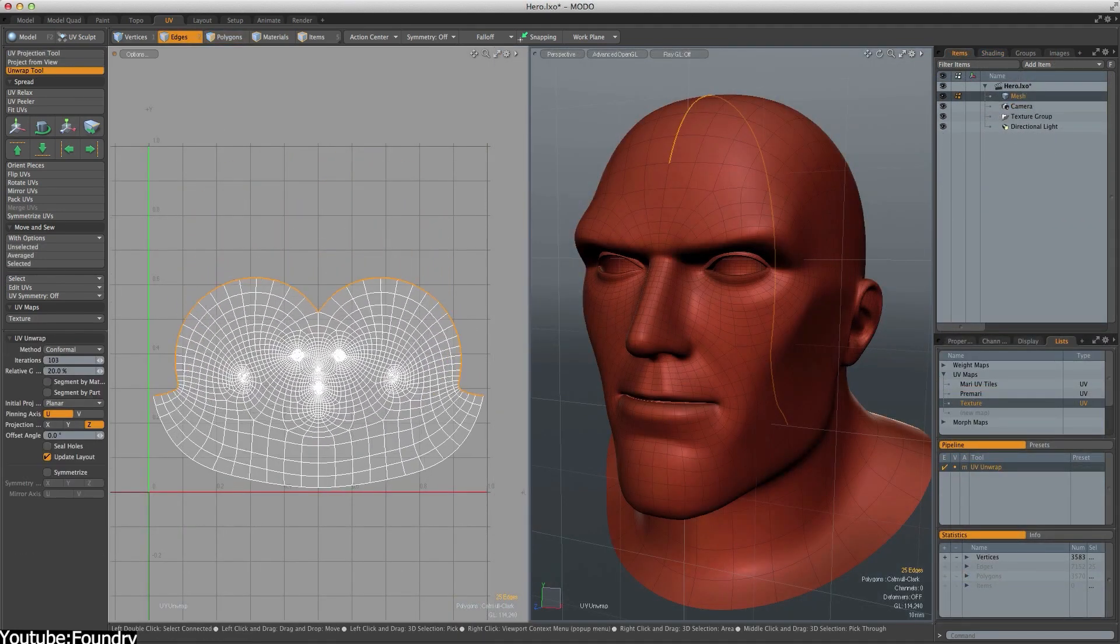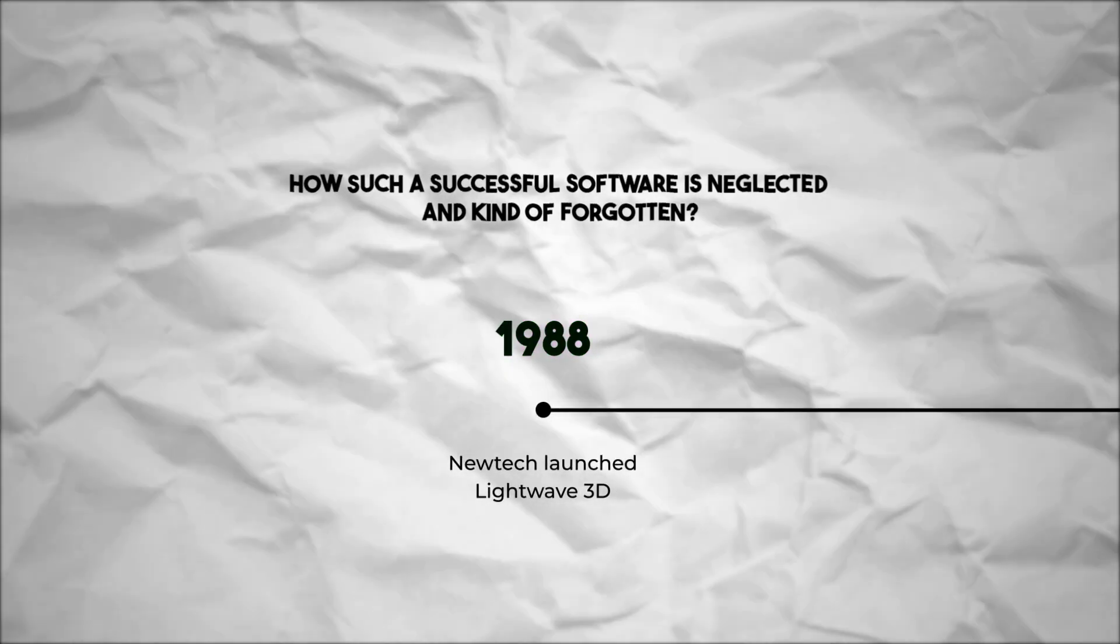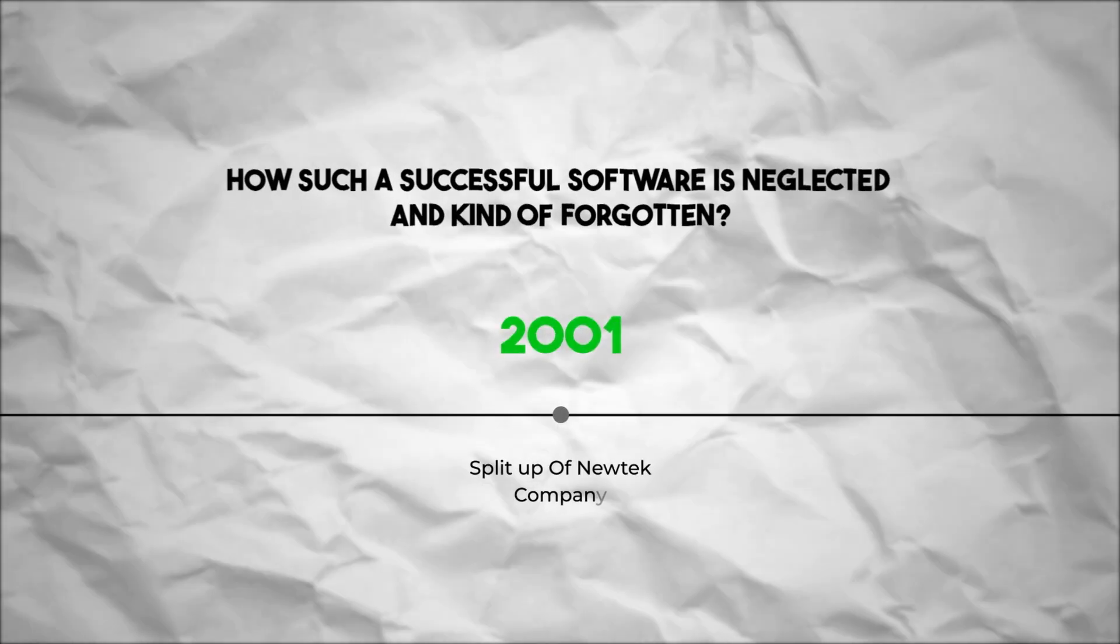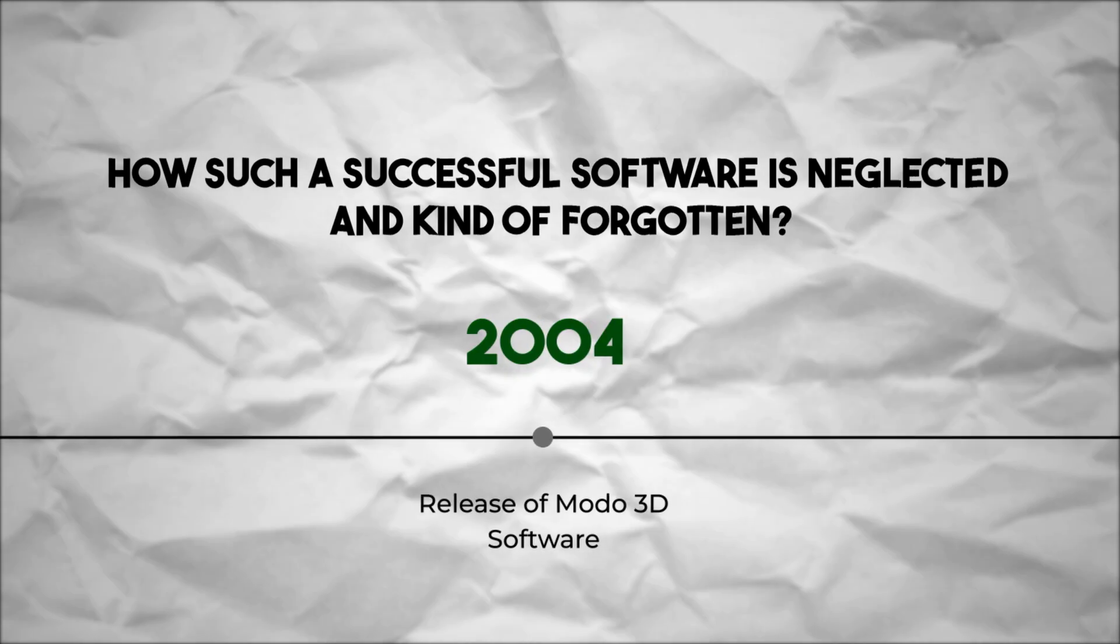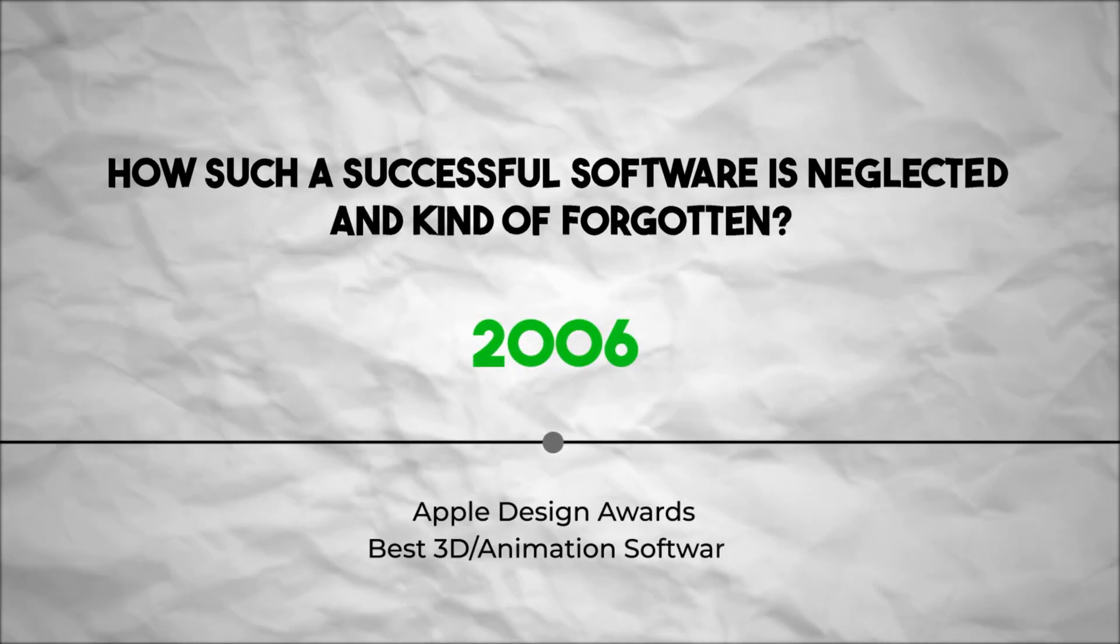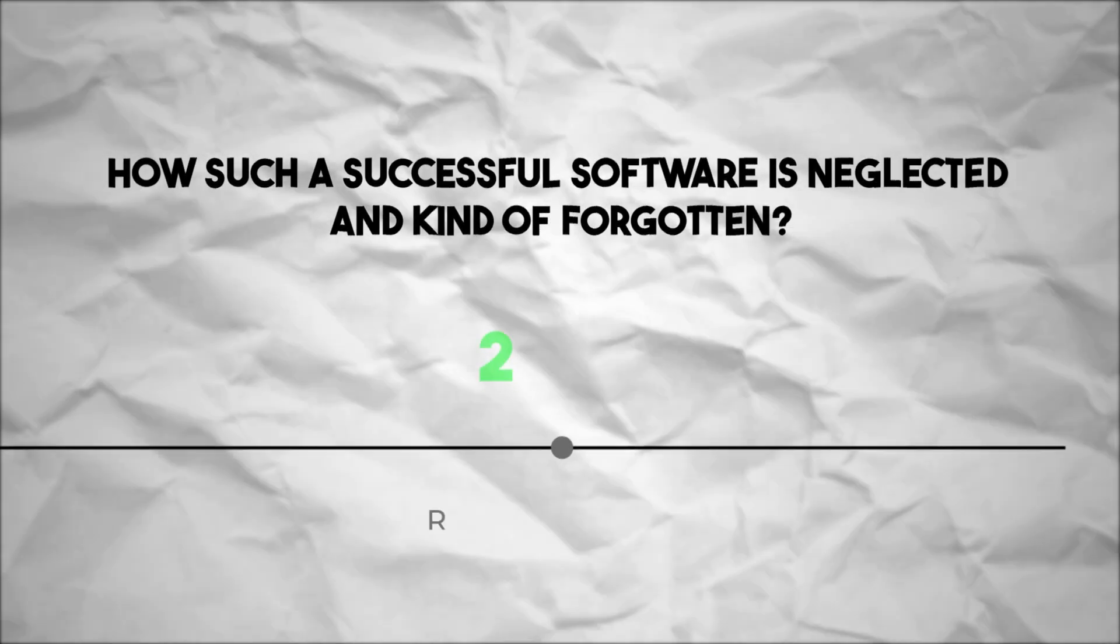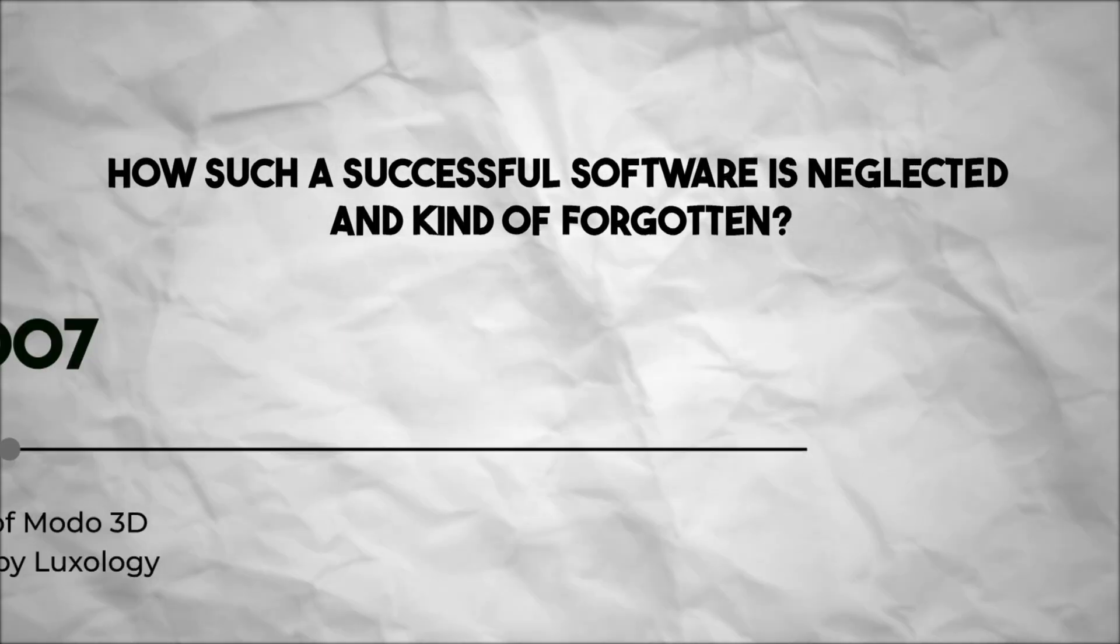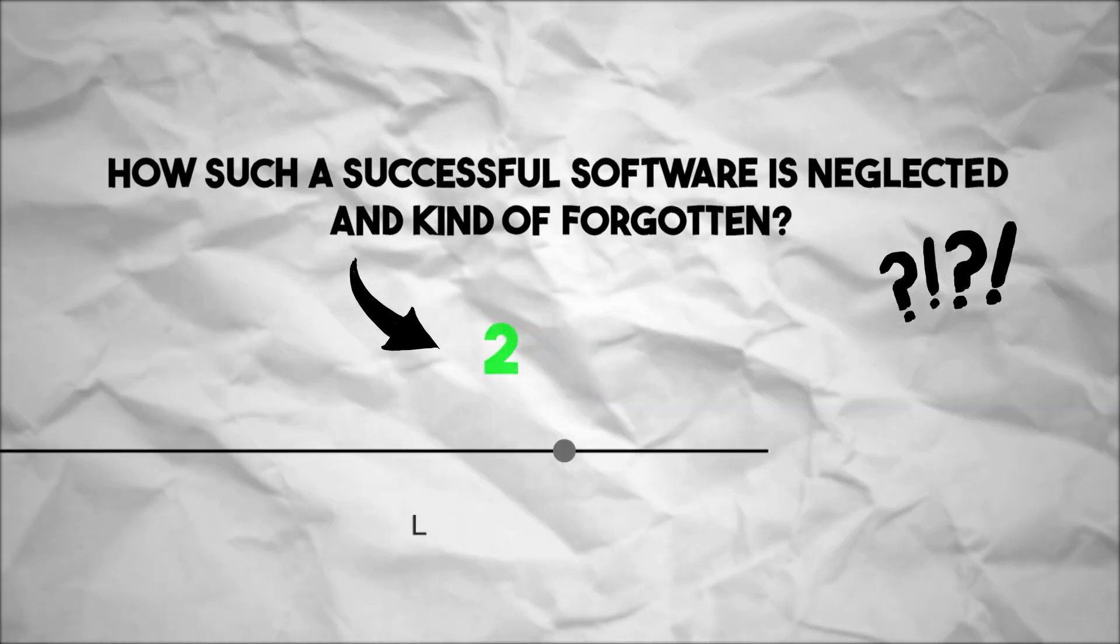Now, you might be wondering, how such a successful software is neglected and kind of forgotten? Well, to answer this question, we have to go forward to 2010, when a deal was struck.